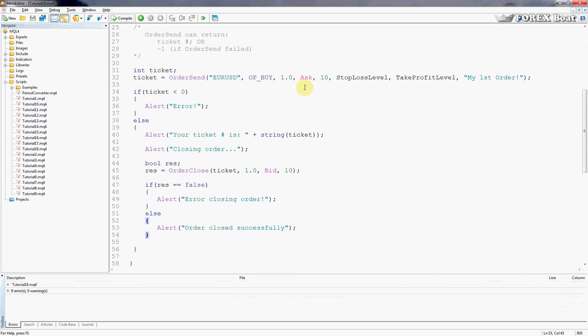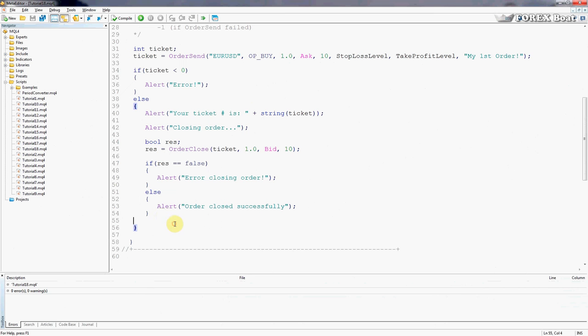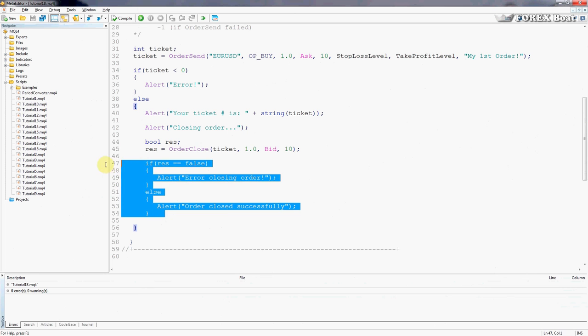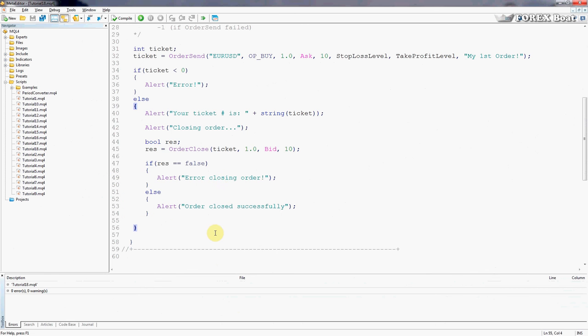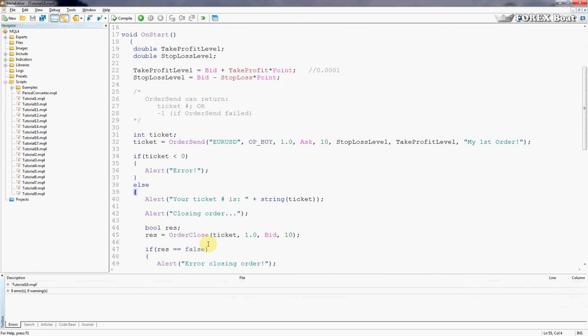So we'll compile that. As you can see, no more errors or warnings. That is because we are accounting for the return value of OrderClose and we have put in place a fail-safe mechanism.